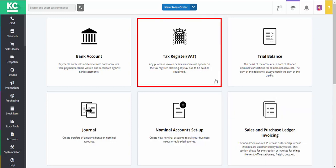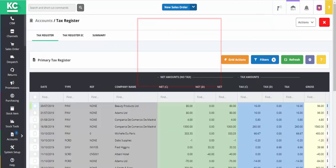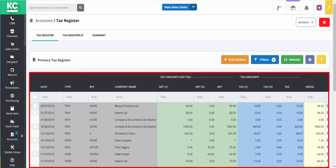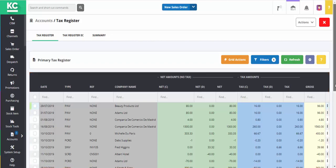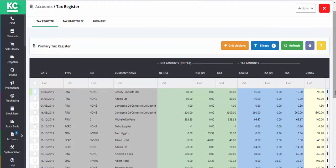We'll start by clicking on Tax Register from within the Accounts screen. Here we'll see a list of transactions that haven't yet been posted to a VAT return.